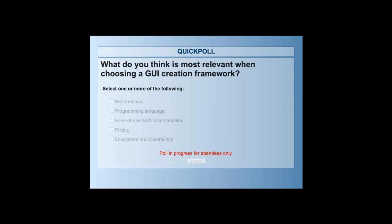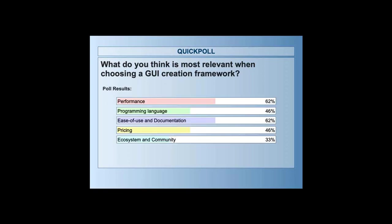Another question for you: what do you think is most relevant when you choose a GUI creation framework? Options include performance, programming language, ease of use and documentation, pricing, and ecosystem and community. Thanks for voting — performance and ease of use came out on top.